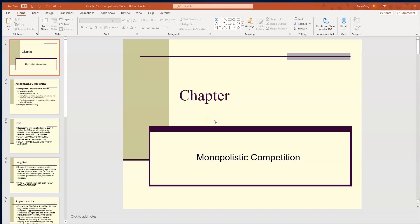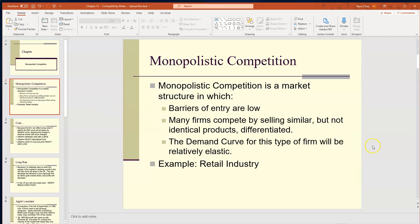Today we're going to be talking about monopolistic competition. Monopolistic competition is a market structure in which the barriers of entry are low. You have many companies that compete by selling similar but not identical products, which means that the products are differentiated. The demand curve for this type of firm is going to be relatively elastic.